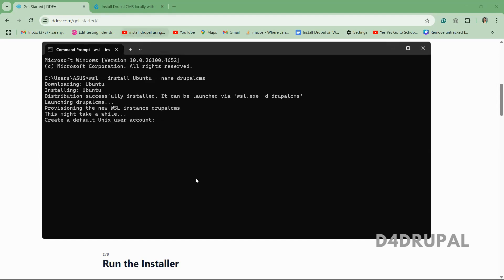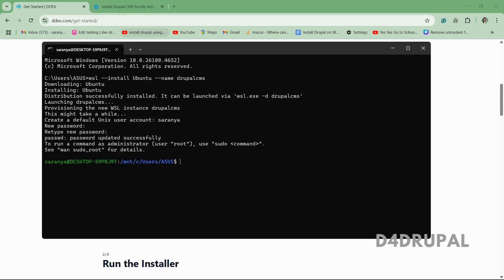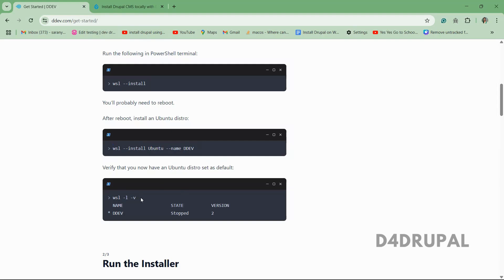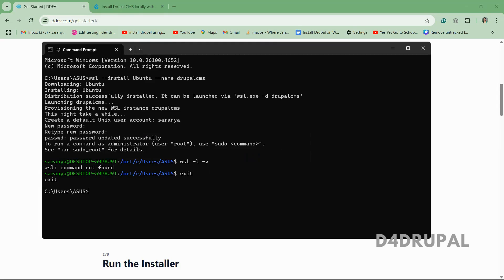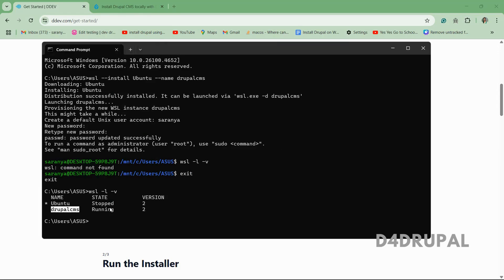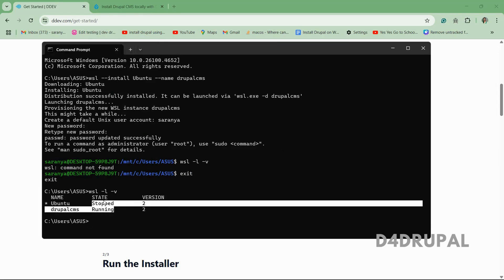Now you have to give the username and password to login to the distro. Now everything done successfully. So you can check whether it is installed or not by using this command. That's it. So we are inside the distro. You can see Drupal CMS is there.